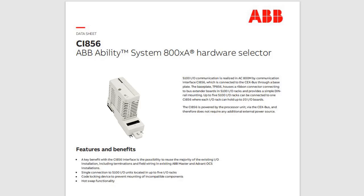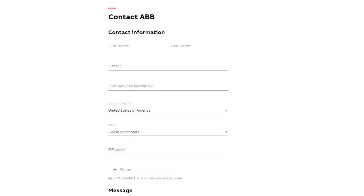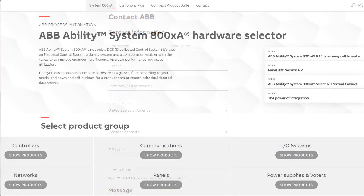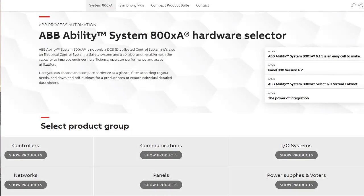If you still have questions, you can contact an ABB representative by selecting the Contact ABB button from the homepage. The System 800XA Hardware Selector—the simple way to find the right System 800XA hardware.